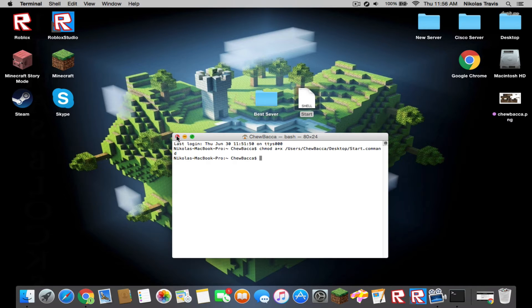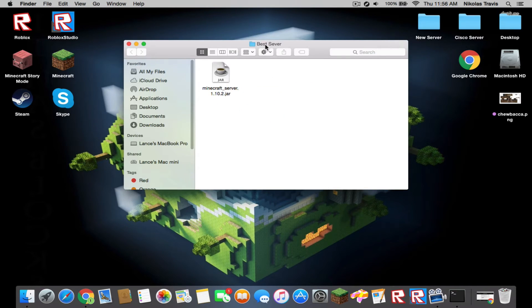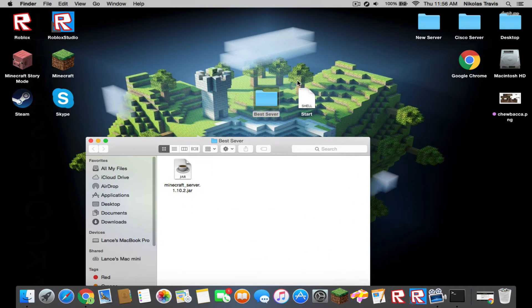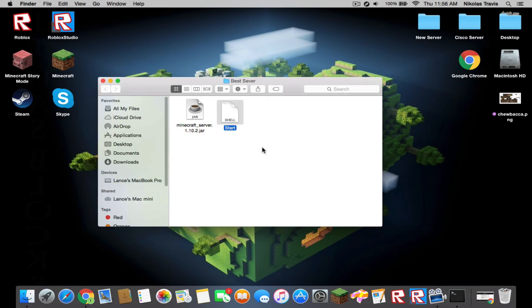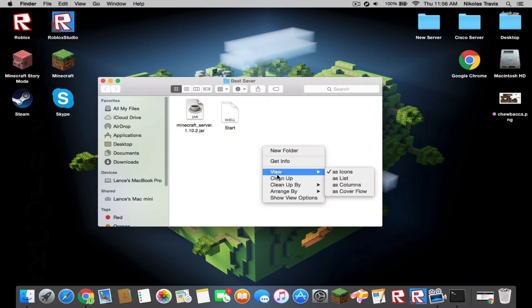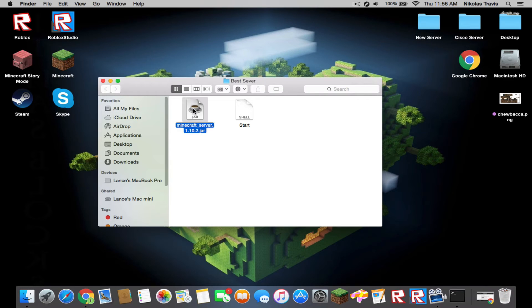You can go into your Minecraft server and drag the start.command into here. Clean it up. You're going to now click on your Minecraft server.